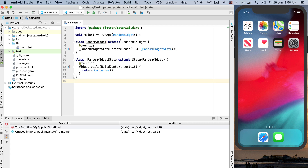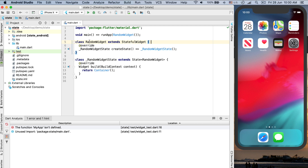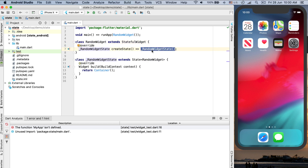Let's create and update this widget's build method. When you create a stateful widget, two classes are created. One is similar to a stateless widget — that's RandomWidget, which is a stateful widget — and within this class there is an overridden method called createState, which returns a RandomWidgetState object. RandomWidgetState is another class that extends the State class, mentioning a reference to RandomWidget within the angle bracket. When we need to update a stateful widget, we just update the code within the State object.